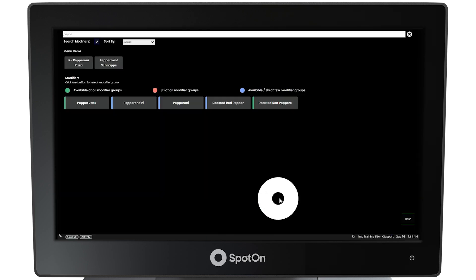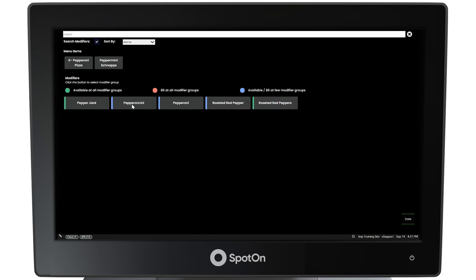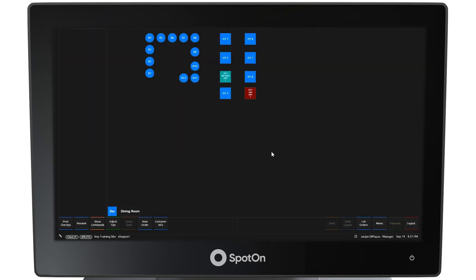Select done when you are finished. Looking at the modifier groups, the color tag for peppercini has changed from green, meaning available in all modifier groups, to blue, meaning available in only a few modifier groups. Select done when finished and ready to return to the table layout.